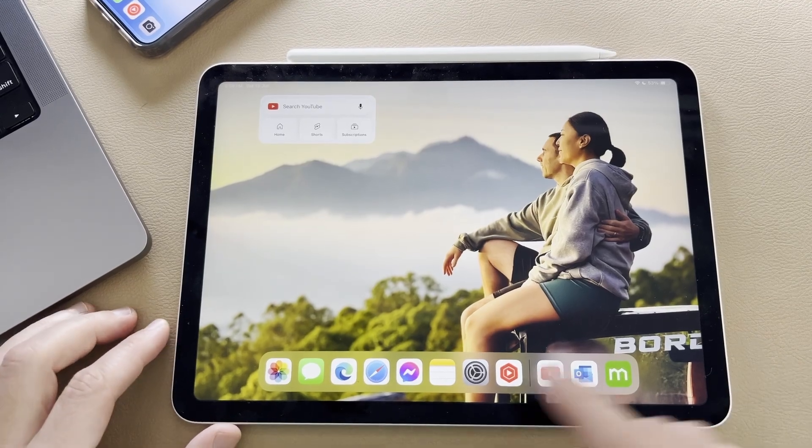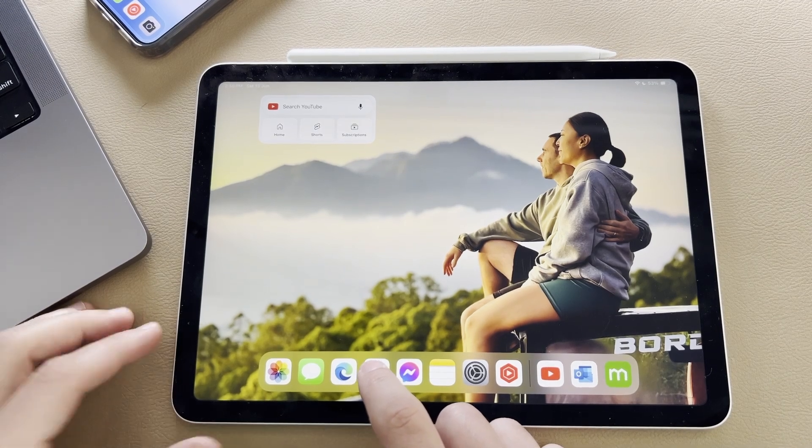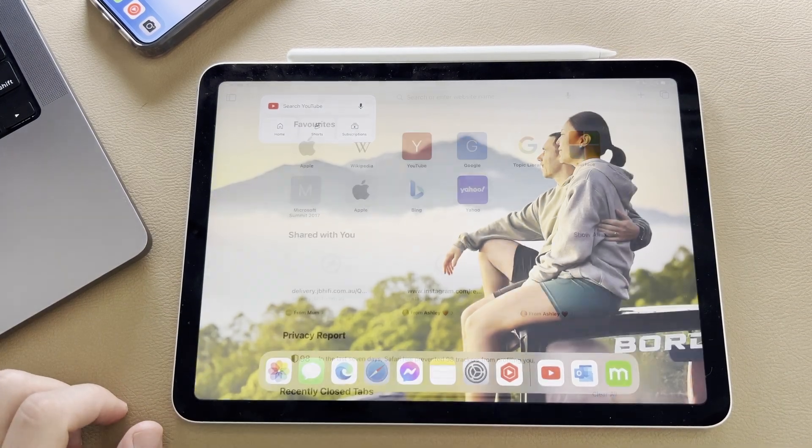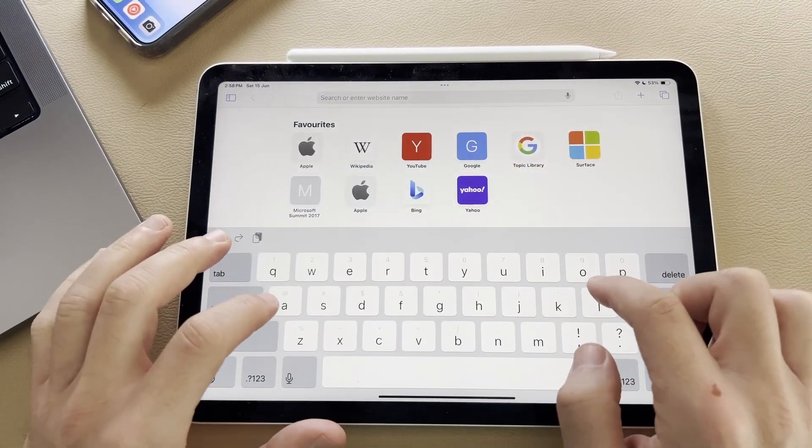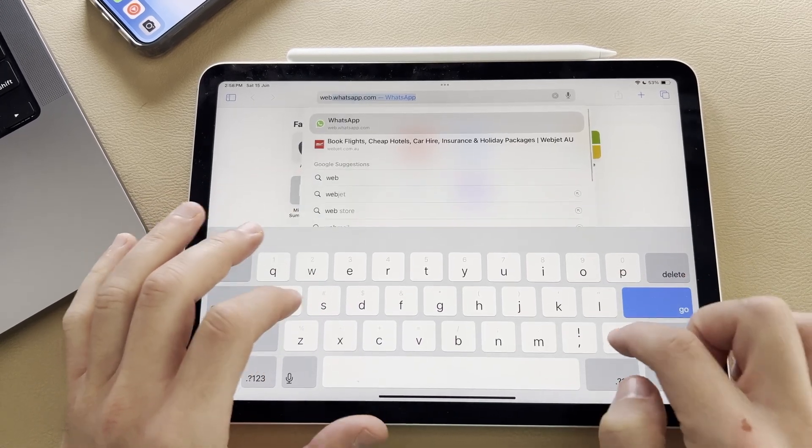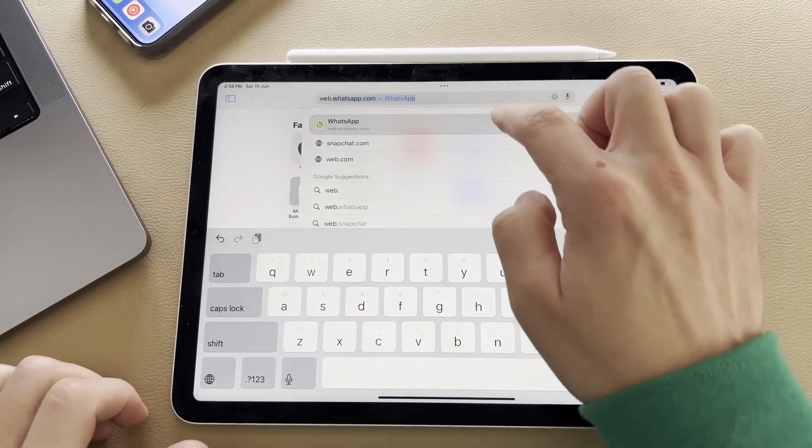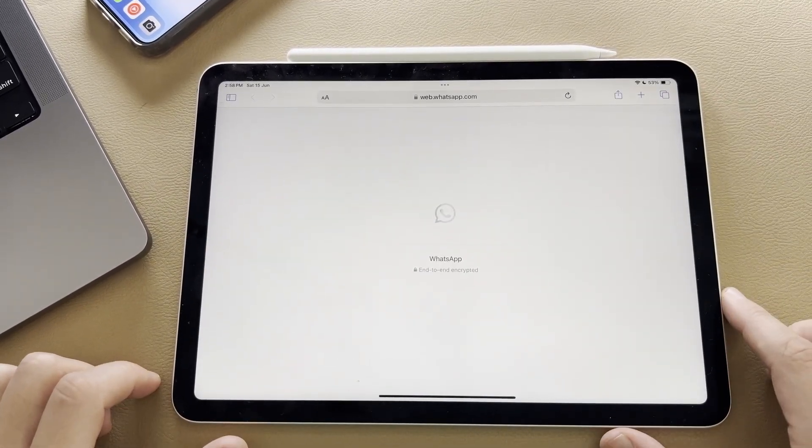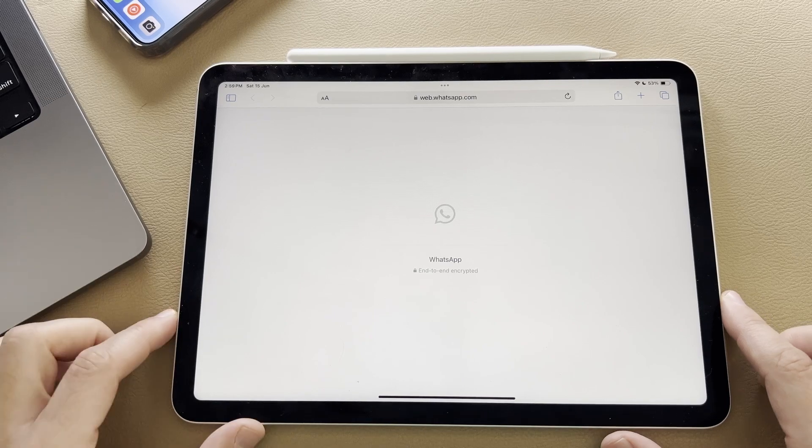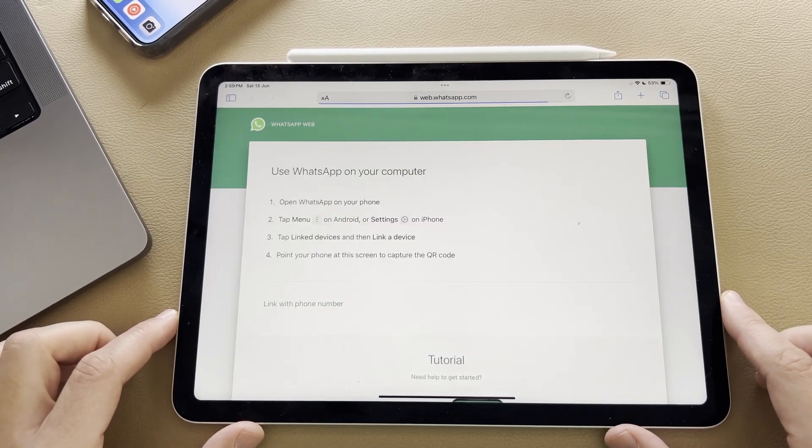The first thing you're going to do is launch into your web browser, whether you're using Safari, Chrome, or even Microsoft Edge. This won't make a difference, and then head over to web.whatsapp.com. This is going to load the web version of WhatsApp.